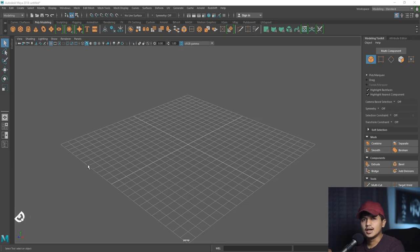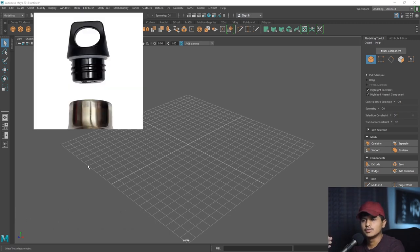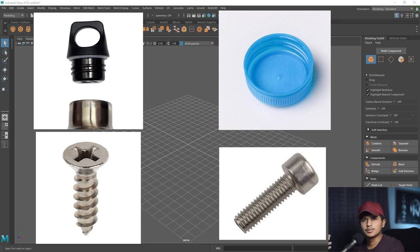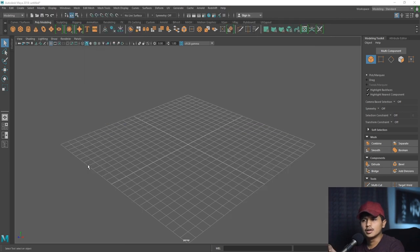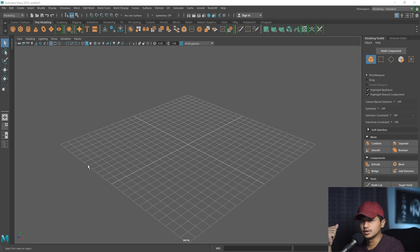As-salamu alaykum, welcome to Dot3D. In today's video, we will see a tutorial. The tutorial is a spiral model. If you have a bottle cap, or a screw, or a nut bolt, it is related to that model. We will see only complex parts. If you have a combined screw, we will work only on this part. The rest is a very easy procedure. There are some techniques — if we follow these steps, we can create a model. Let's start.